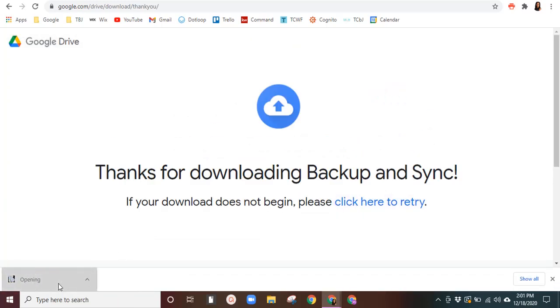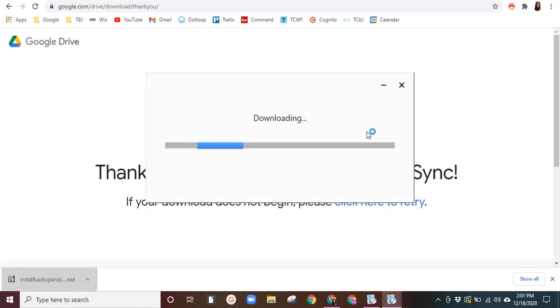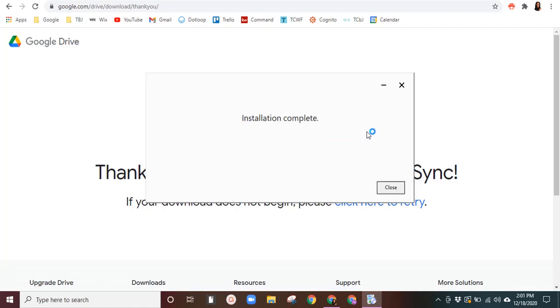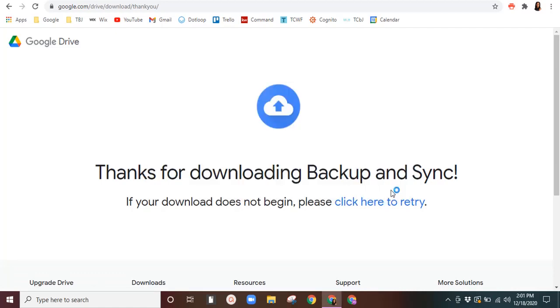You'll read the terms and agree and download. Once this is done, you'll click it and allow it to install. There you go. All right. Now, once it's complete, you'll hit close and it should populate right down here. Give it a second to think.